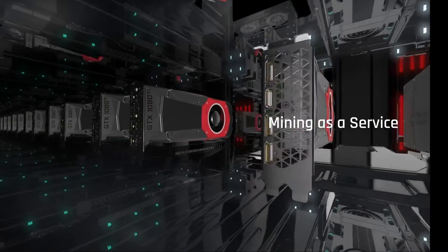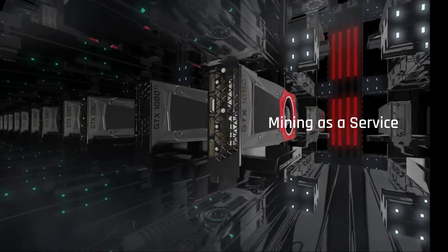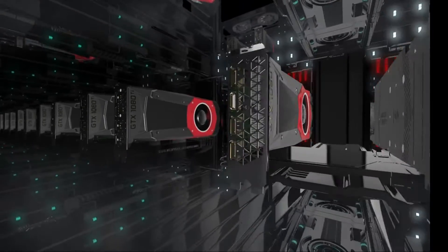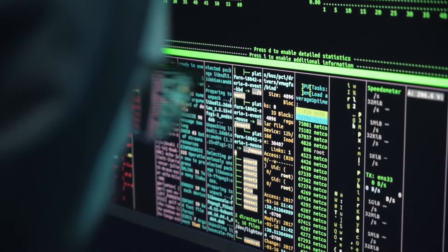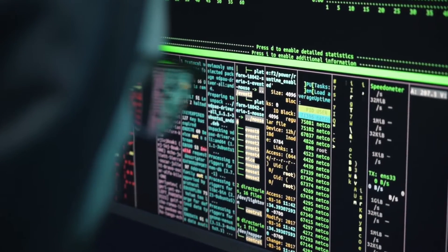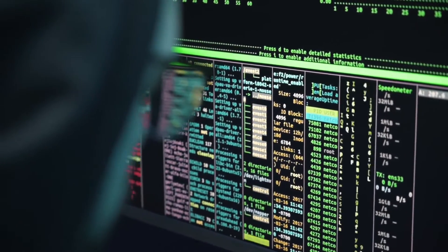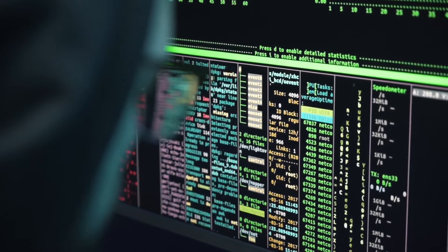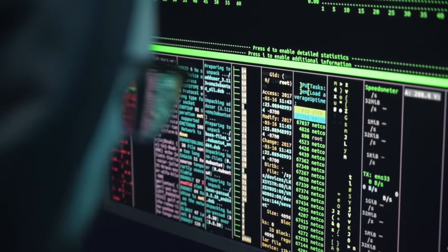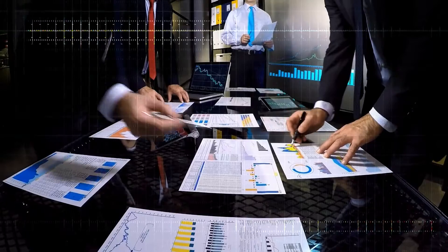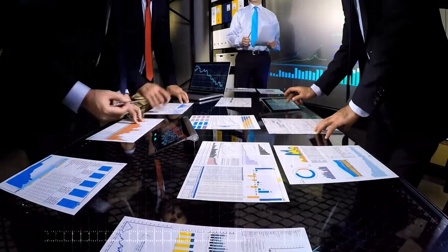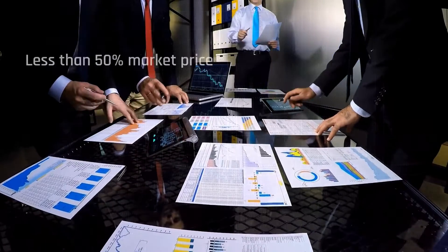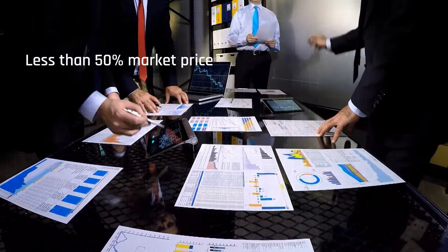Mining as a Service. Full service, actively managed mining for investors or companies that want a hands-off approach to mining Bitcoin. Mining will always be more efficient in the long run when compared to buying Bitcoin, especially with our MaaS services showing a BTC production cost of less than 50% market price.